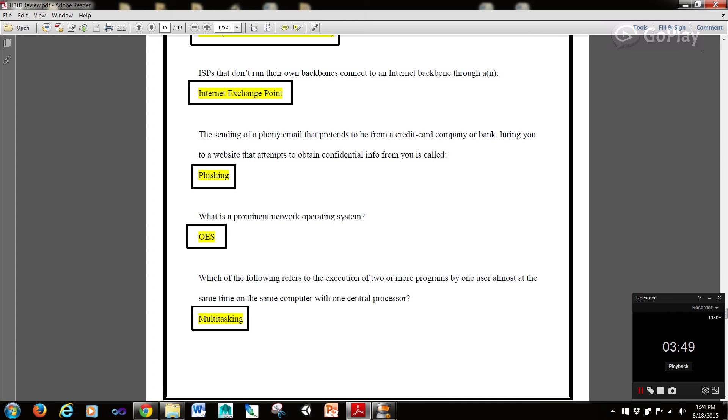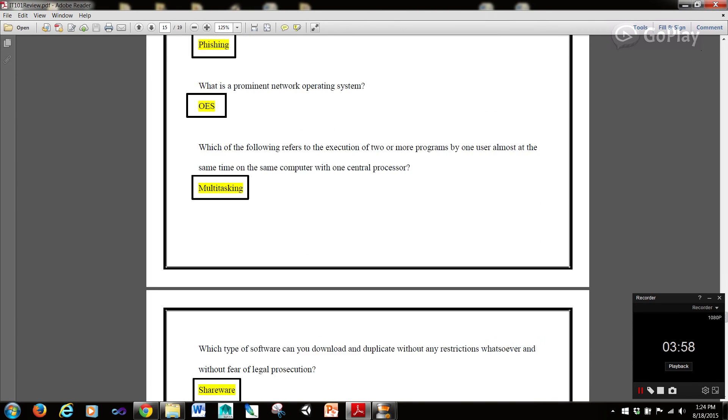Which of the following refers to the execution of two or more programs by one user almost at the same time on the same computer with one central processor? Multitasking.